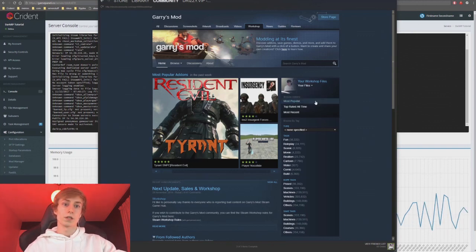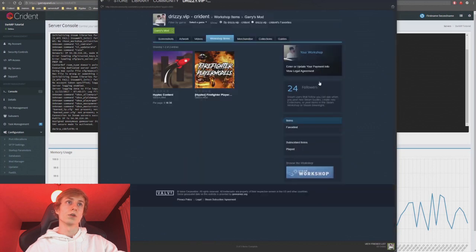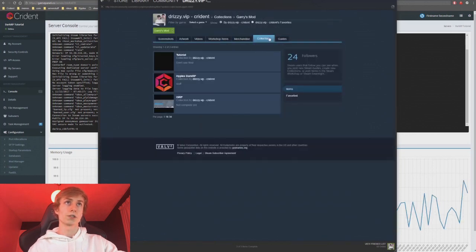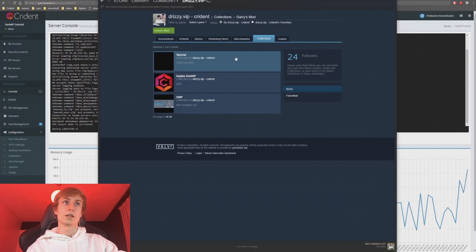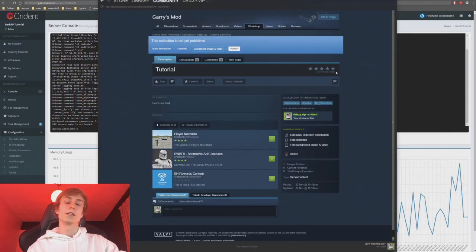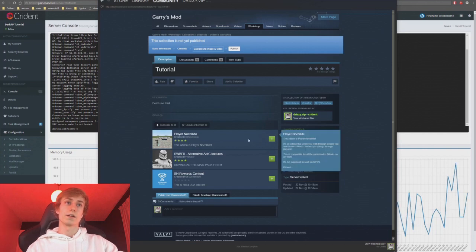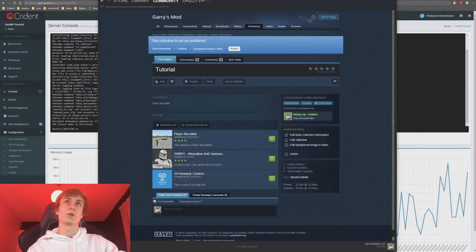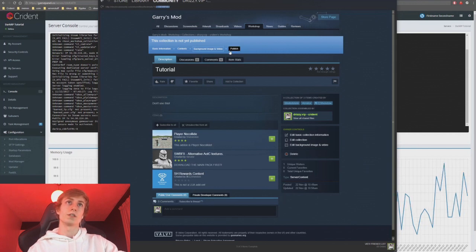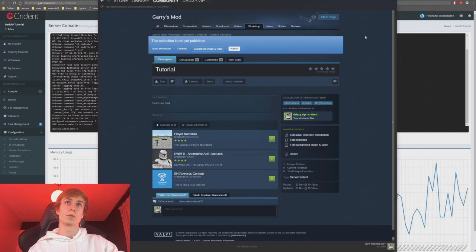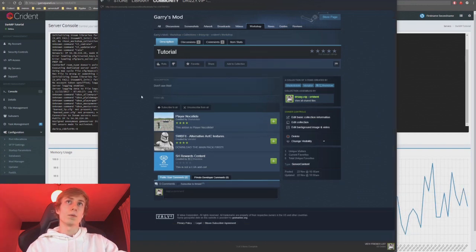To get back to your workshop collections, click on your workshop files and go over to the Collections tab. You can see your workshop collection here — click on it. This won't be published yet, which is where a lot of people get confused. They'll add items to their collection and come here to get the ID but it won't work because you need to click the blue Publish button.